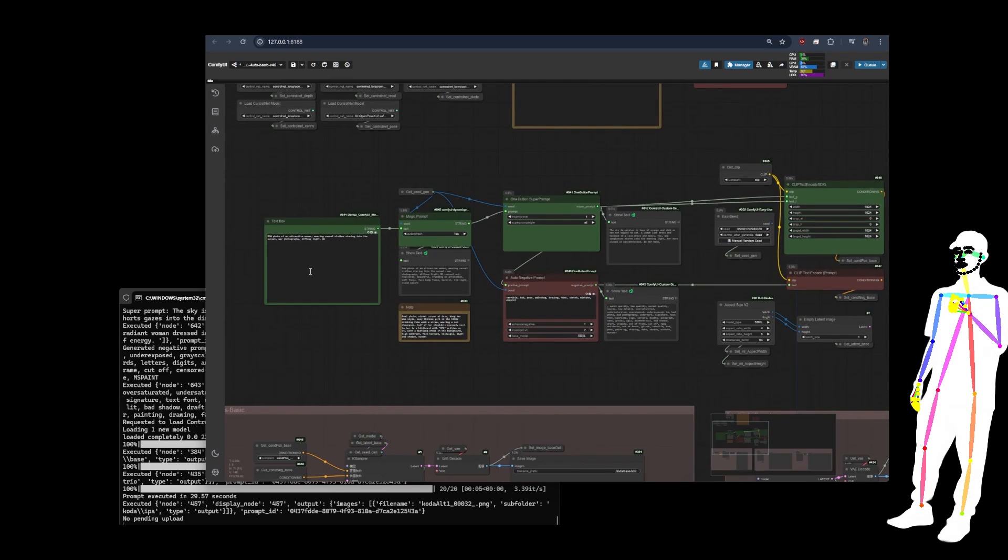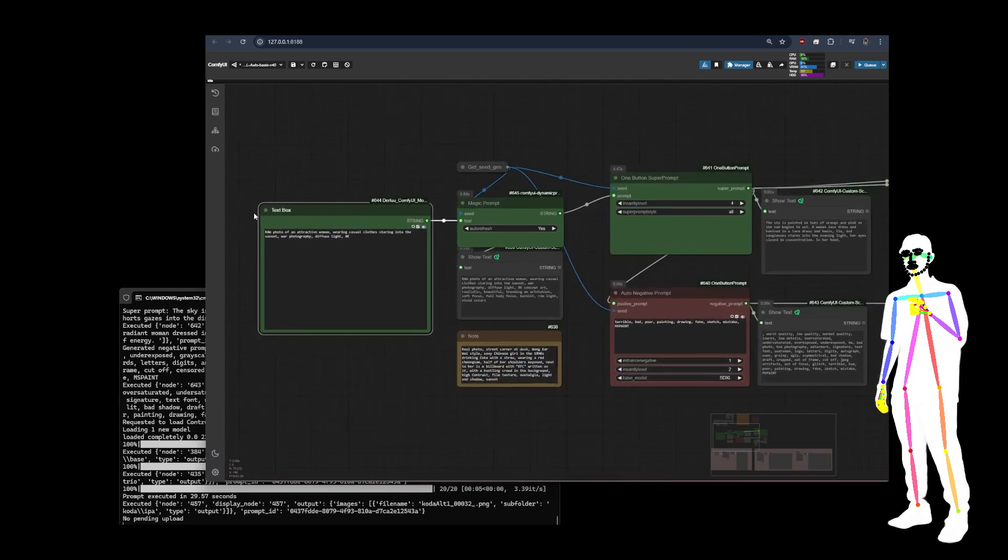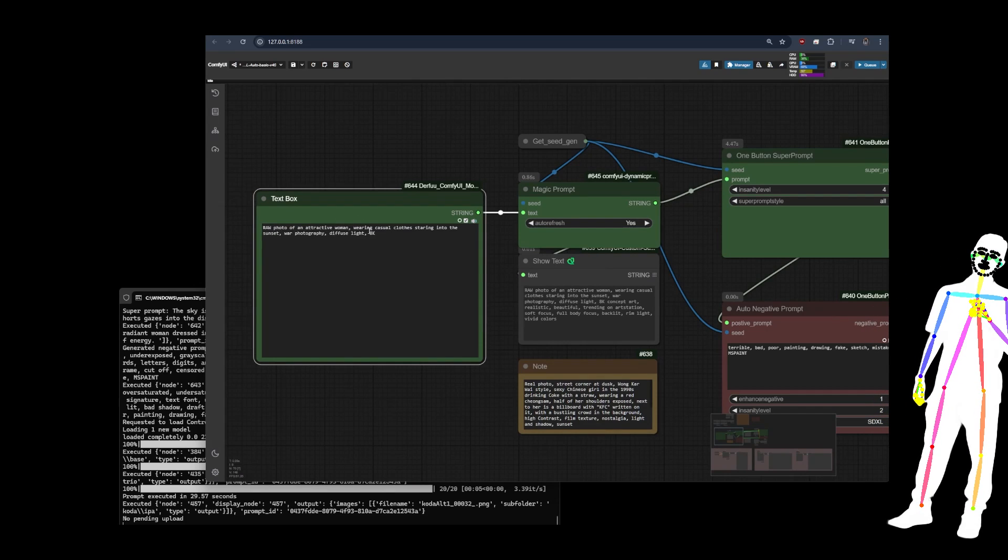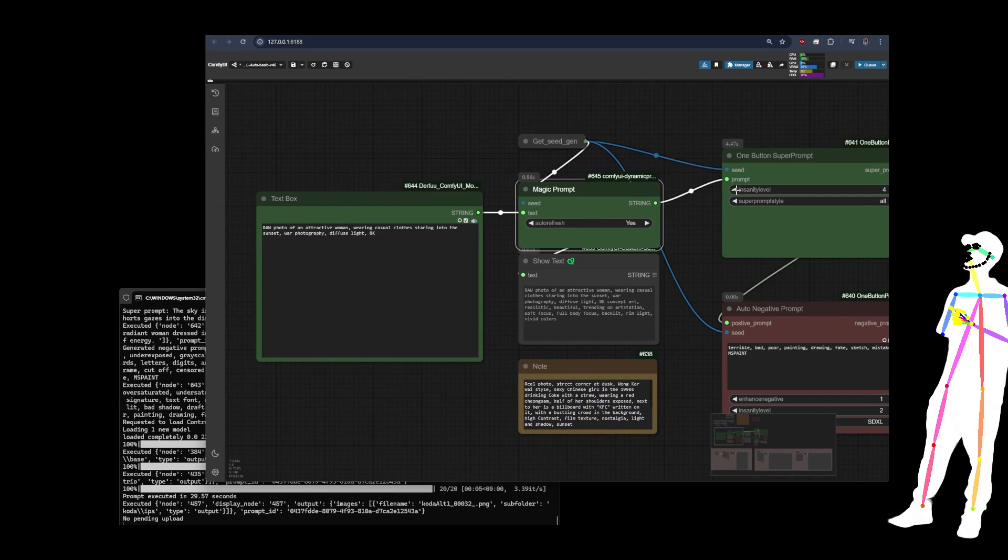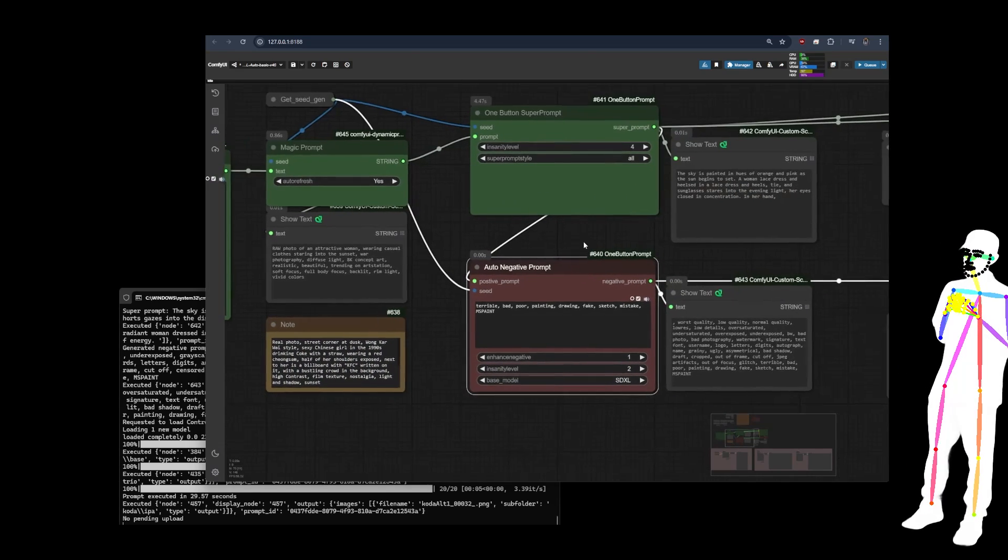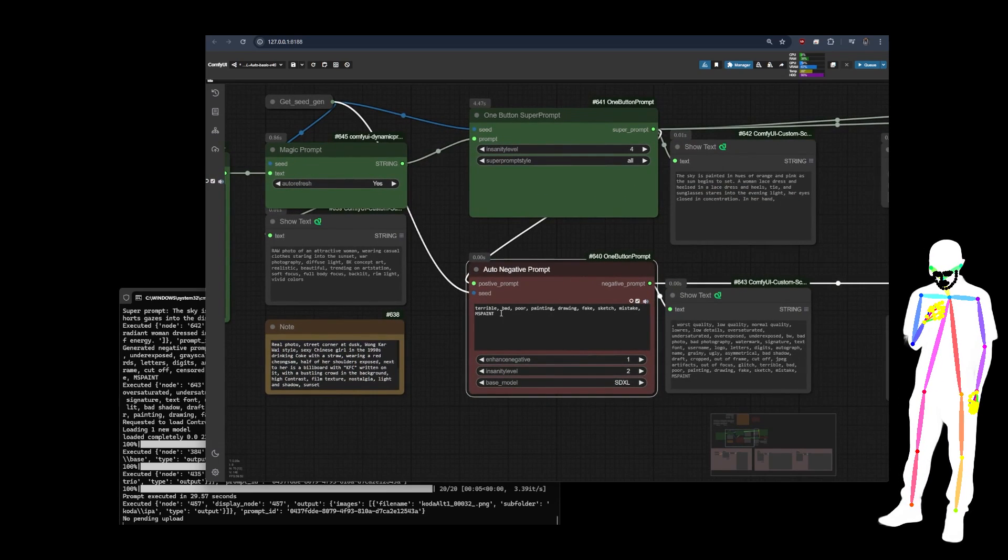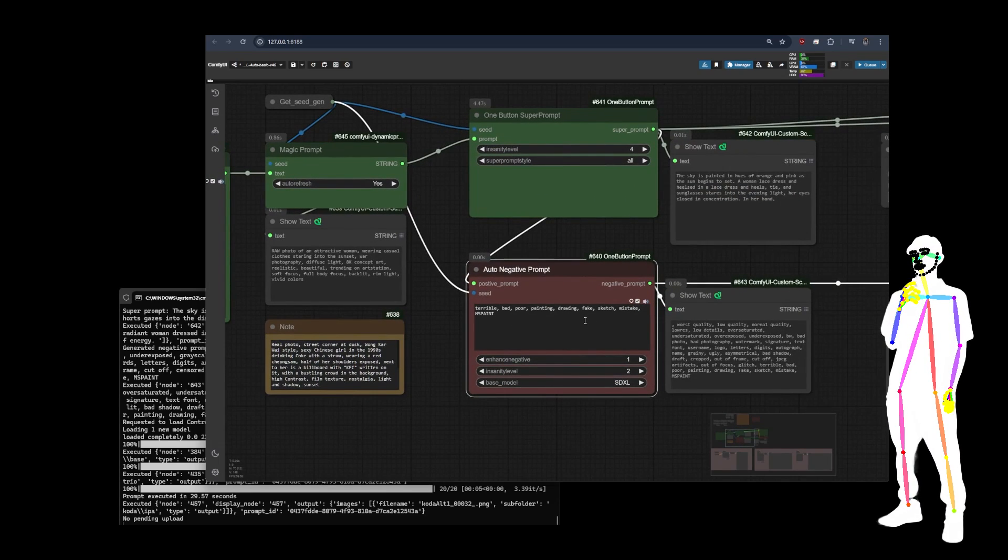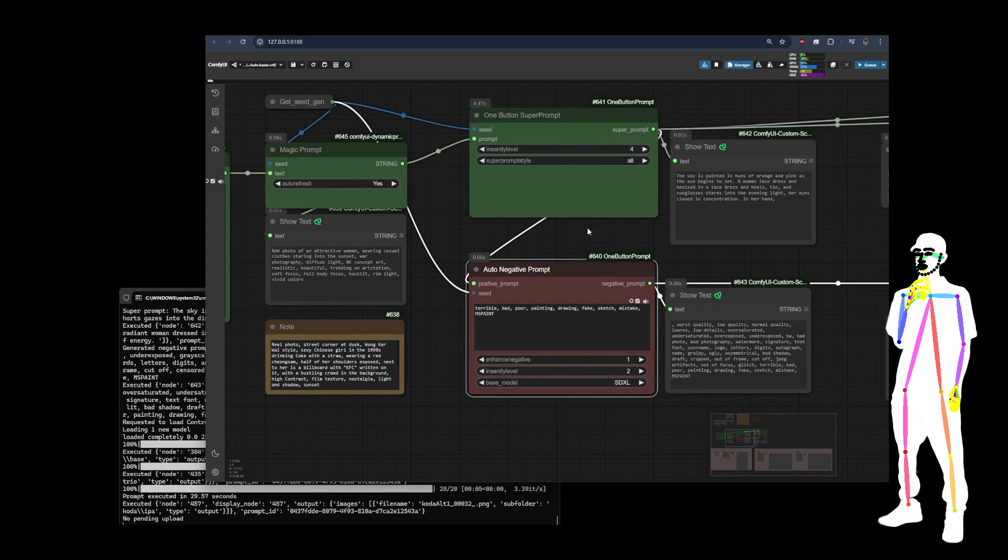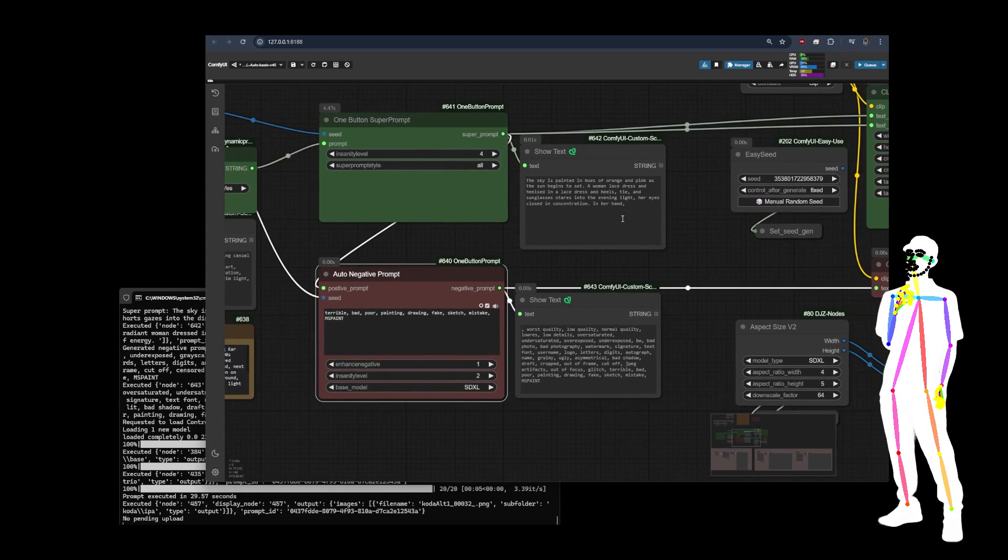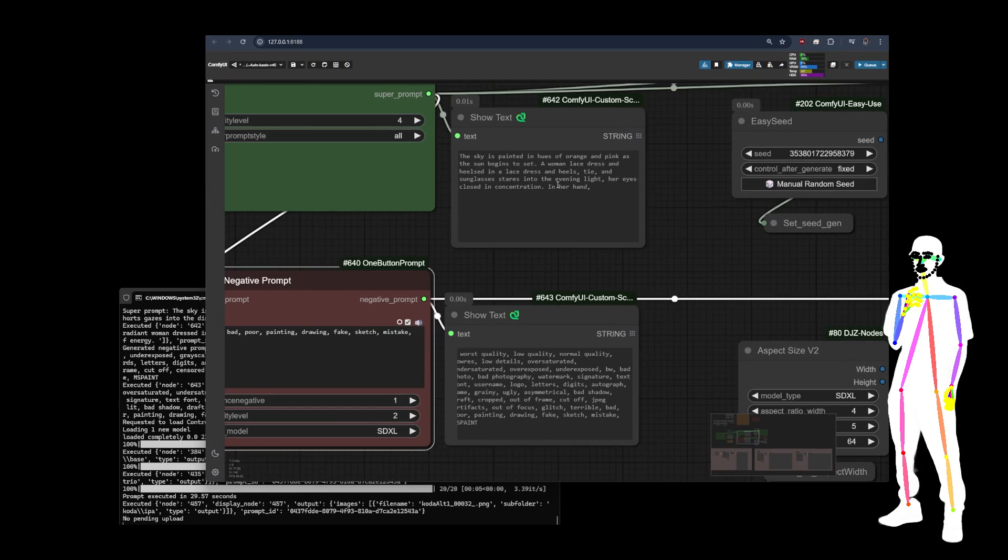You put in a prompt here. It'll throw it through magic prompt, one button, super prompts and auto negative. I've added some of these already myself. You can tweak a few of the settings here and then it'll give you what it's actually using. Shown here in the text.